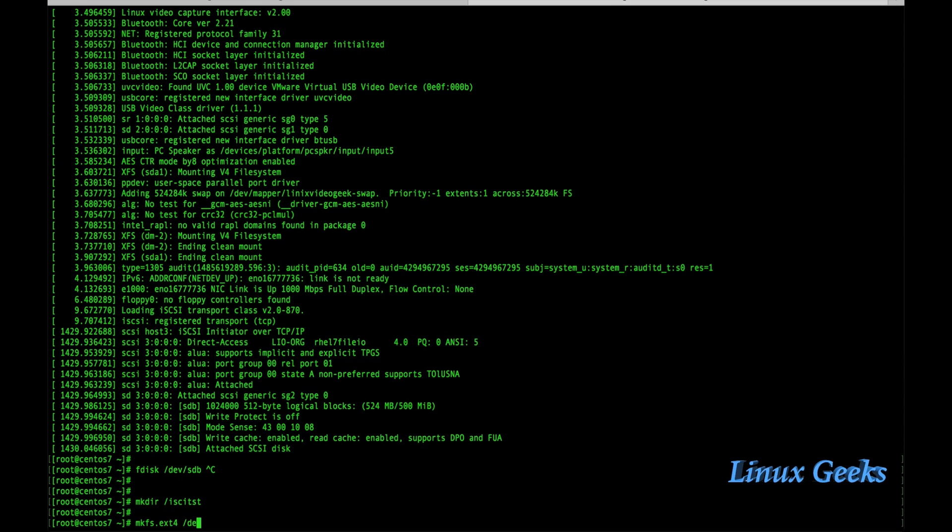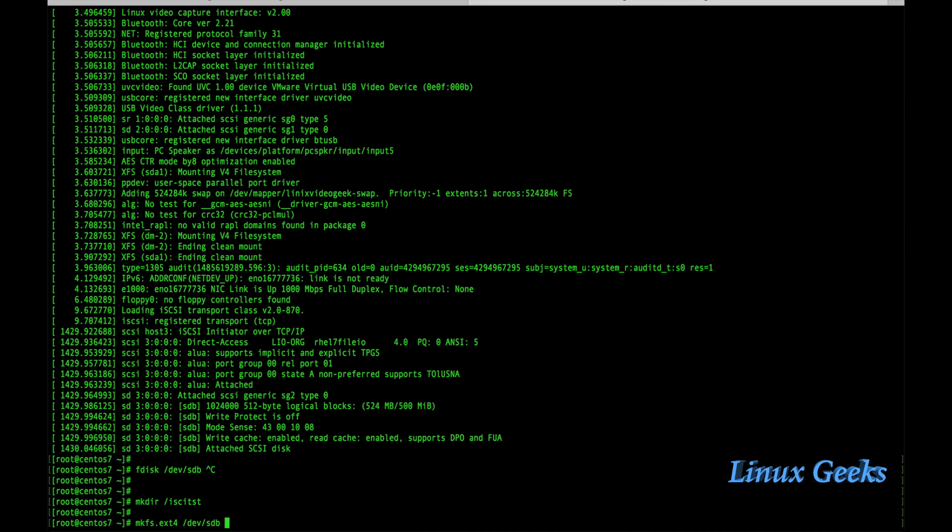Instead of ext4 we can use xfs or any other file system. It's not compulsory to use ext4. As per your requirement you can use any file system here. Just I am creating an ext4 file system in this disk sdb.